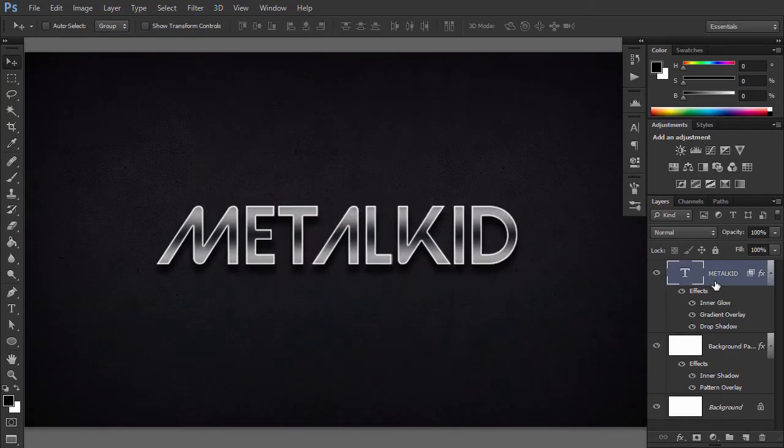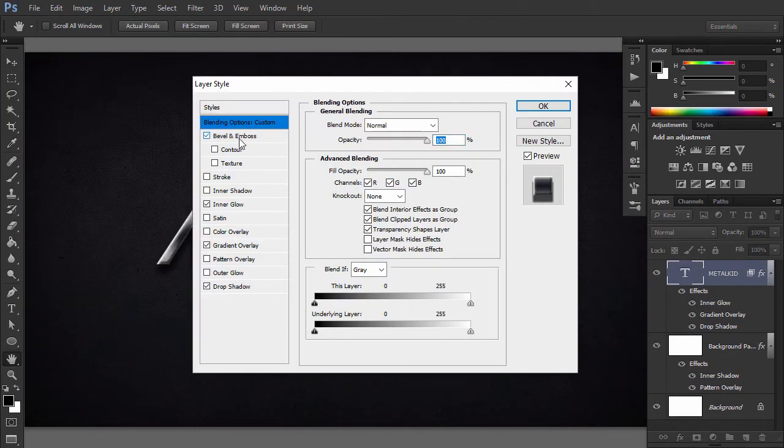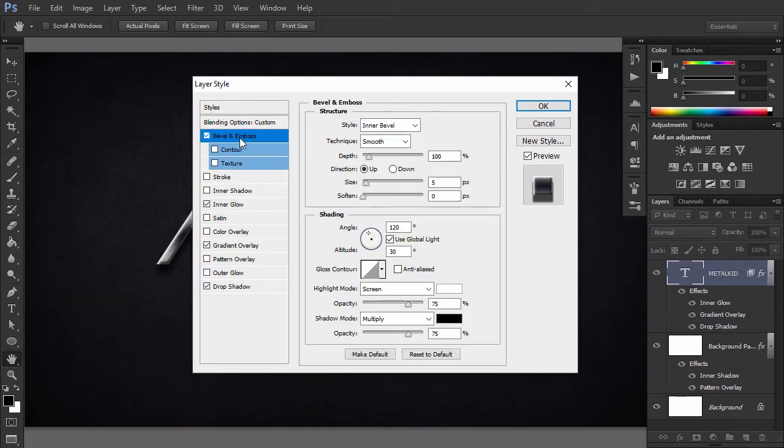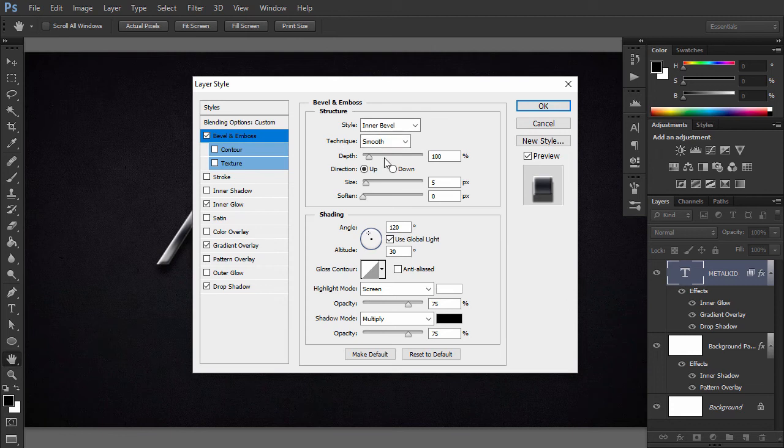To start creating the 3D look, go to Layer Style, Bevel and Emboss and use the following values.